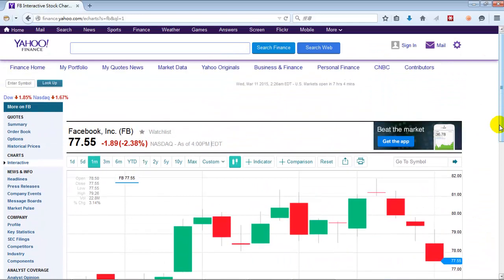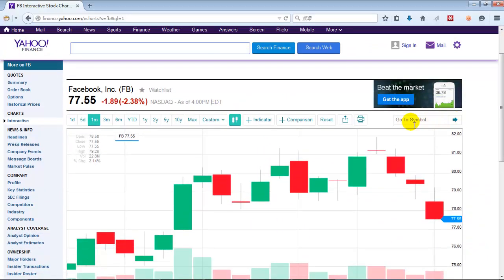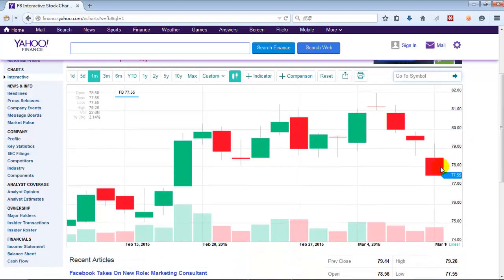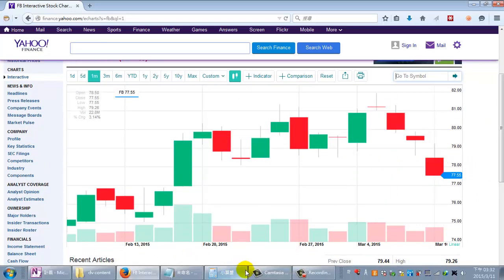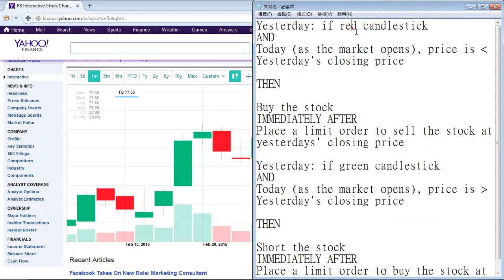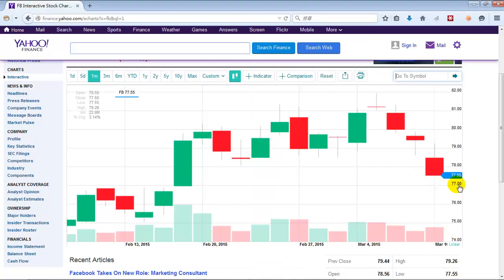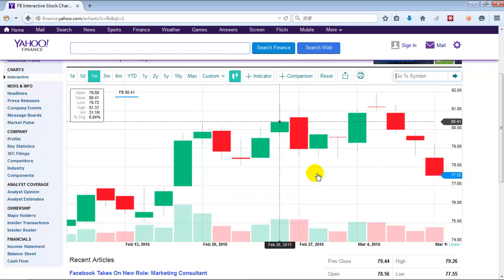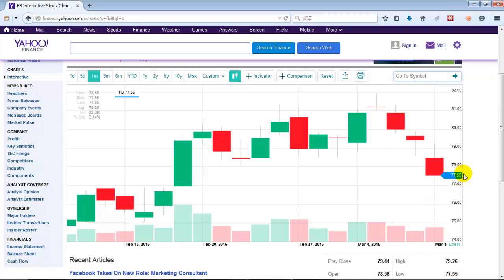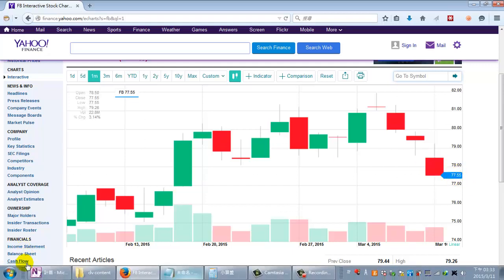So where do you find green candlesticks and red candlesticks? Simply go to Yahoo Finance, go to the interactive chart, type in whatever symbol, make sure you're using candlesticks, and just dig through. So here we're seeing a red one. We're going to wait as the market opens and follow the red candlestick rule. We have a red candlestick yesterday, and let's say the market price today at open is lower than the closing price yesterday — say tomorrow it opens at $77. Statistically, at some time today after it opens at $77, it's going to go back up to $77.55. You buy the stock, and immediately after set a limit order to automatically sell when it hits $77.55, which it will inevitably do. So this is an almost 100% safe strategy.